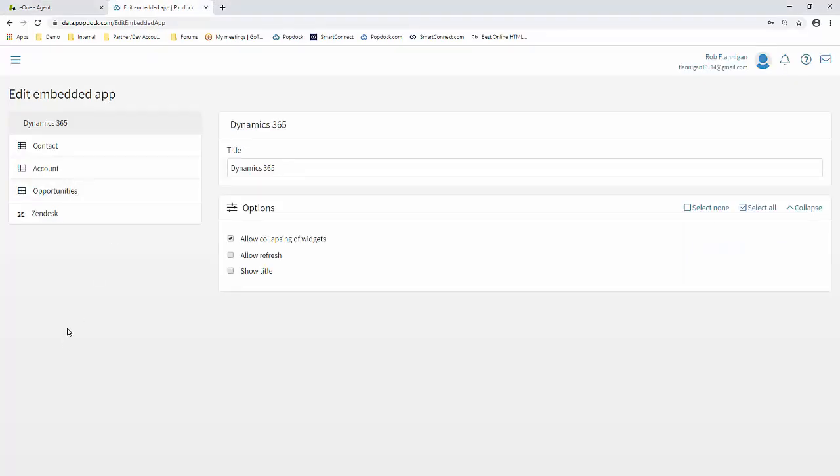To get logged in, you'll just go to login.popdoc.com. I'm already logged in here for the sake of time. But first, we'll take a look at Dynamics 365.